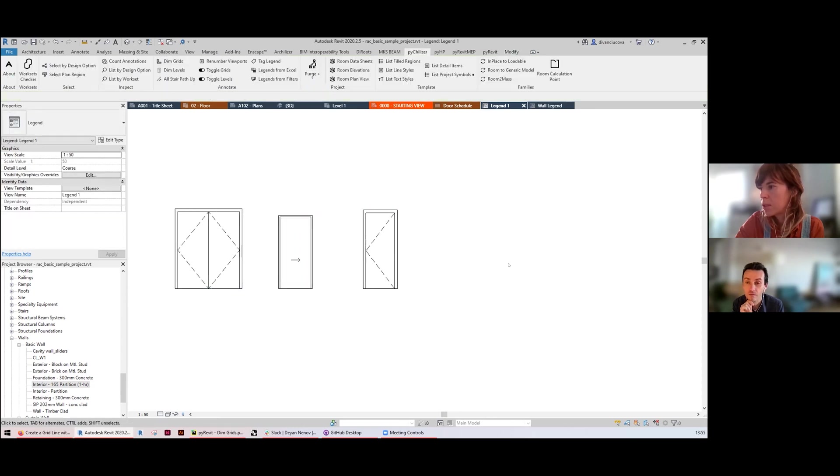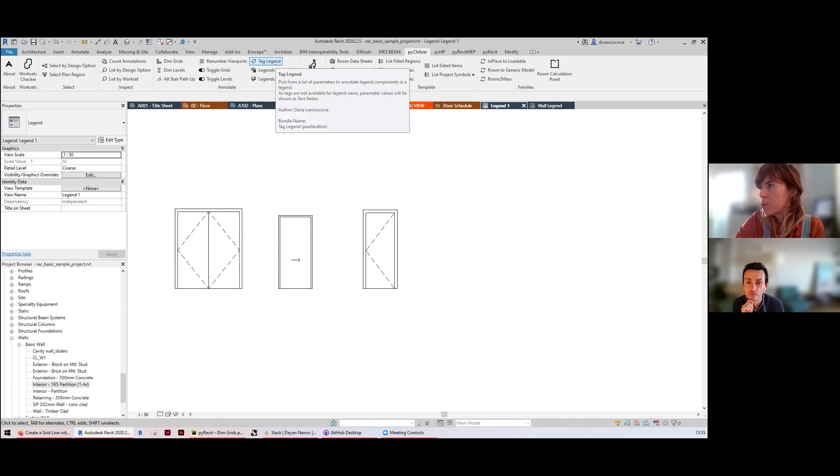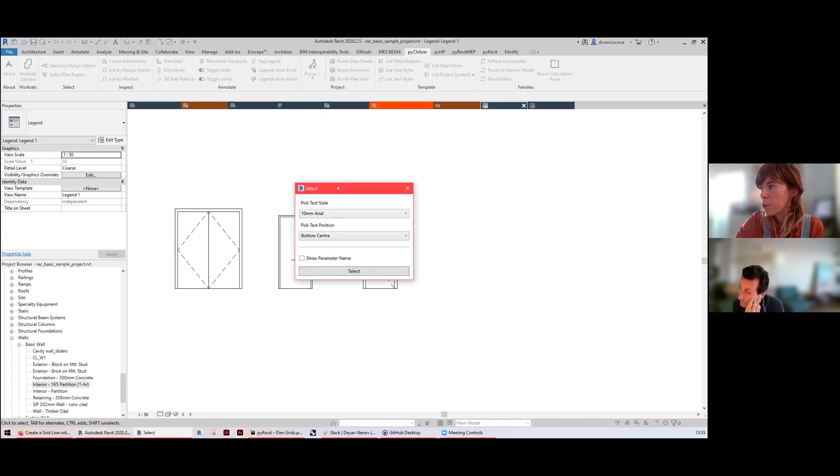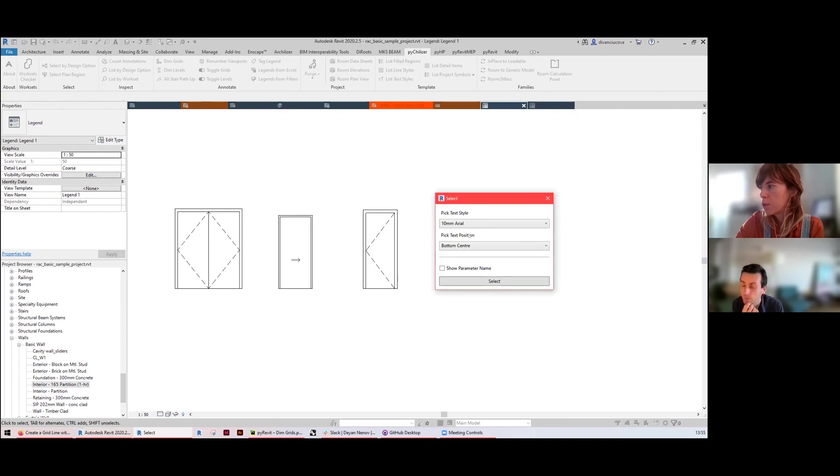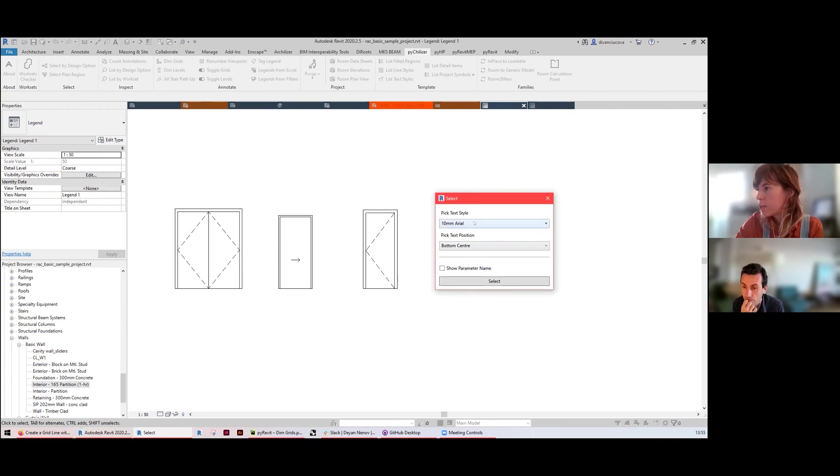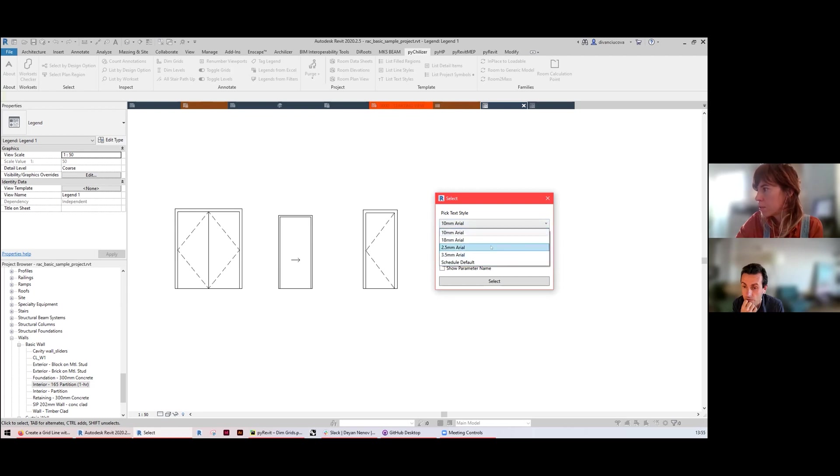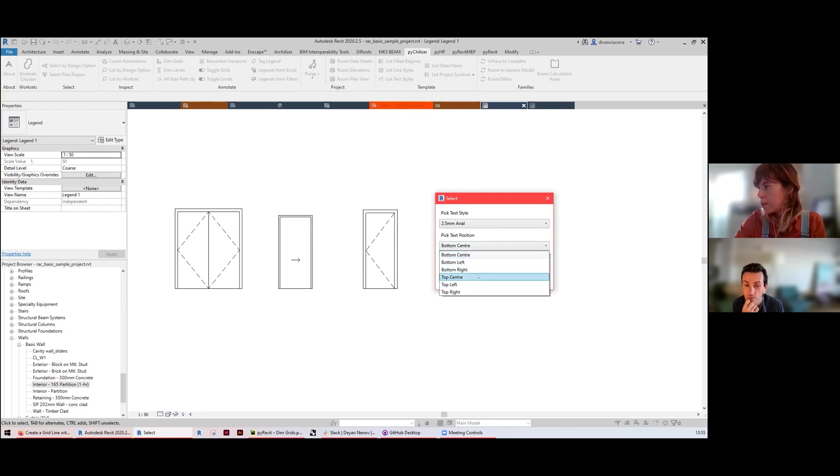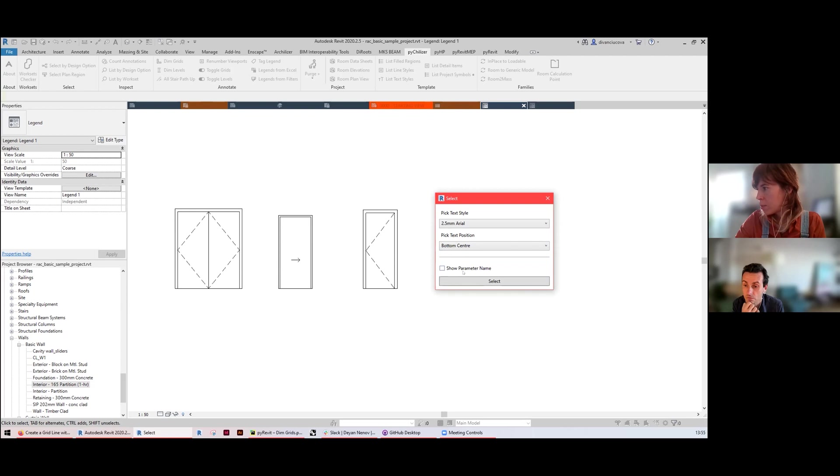This tool selects from a number of parameters that it finds on the object on the legend and it lets you select a little bit of style of the text, smaller or bigger. I'm going to click smaller here and I'm going to position the text at the bottom center. I'm going to show the parameter name for this one.